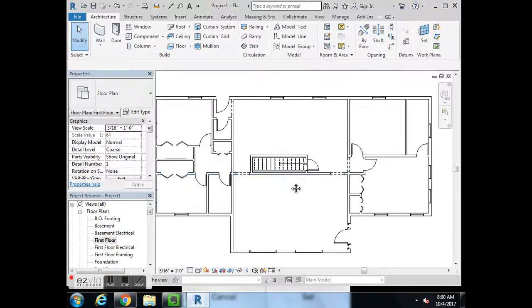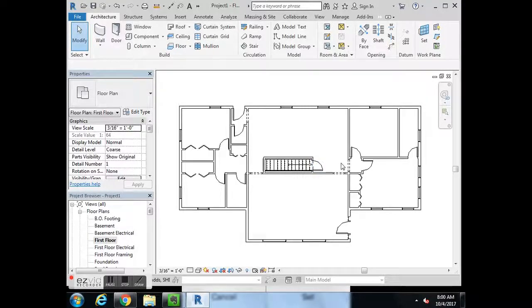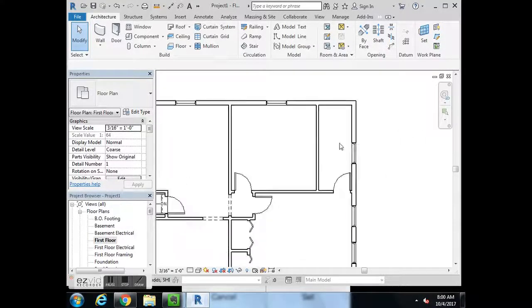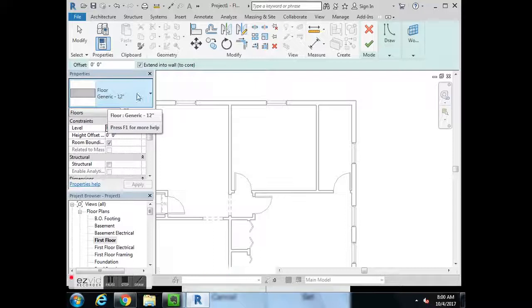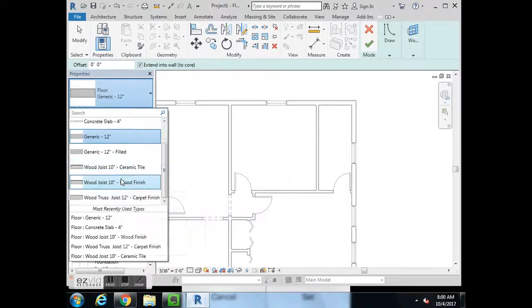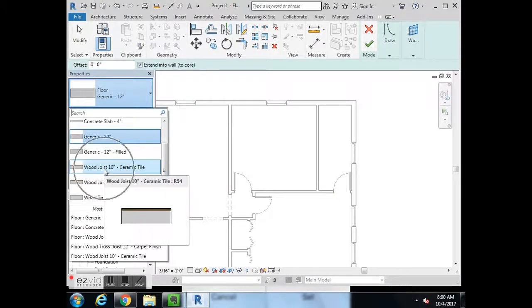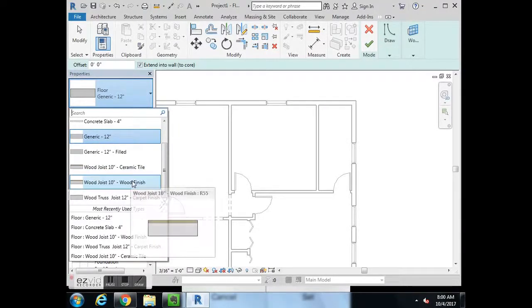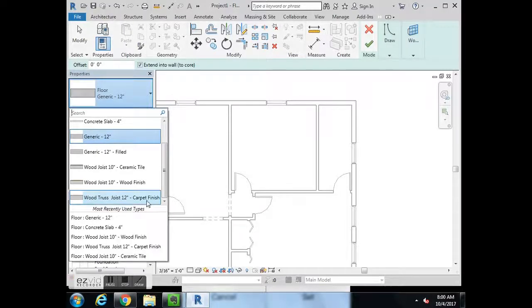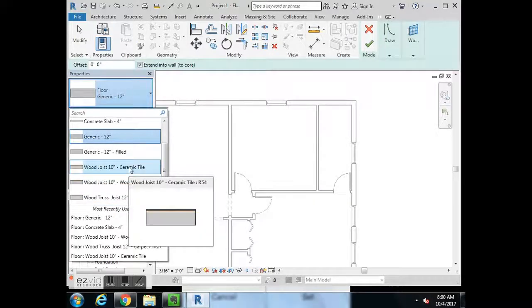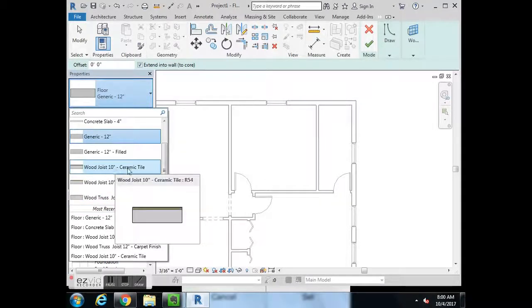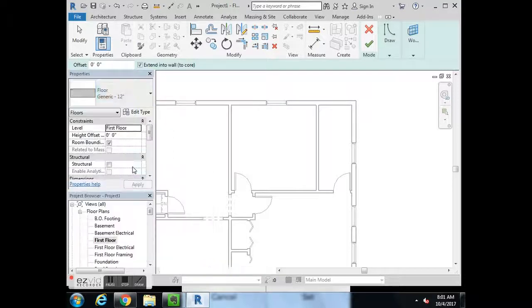Now we're going to add ceramic tile flooring in this bathroom. To add flooring, go to Floor, and in the properties there's a pull-down menu with three pre-made finished options: wood joist ceramic tile, wood joist wood finish, and wood joist or wood truss carpet. This is just the thickness of the floor — we can worry about that later — but know that you have ceramic tile, wood, and carpet. We're going to select ceramic tile as our first option.